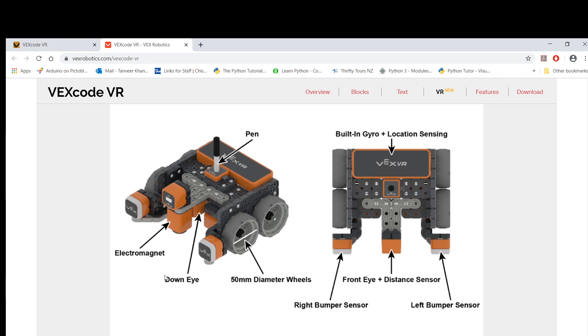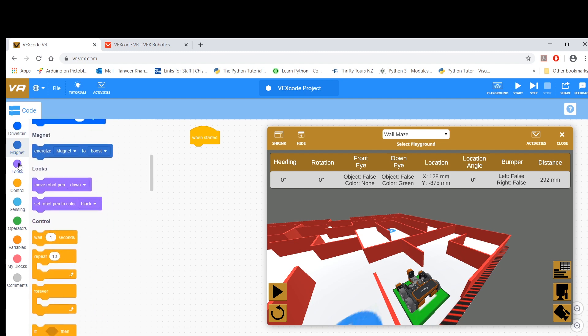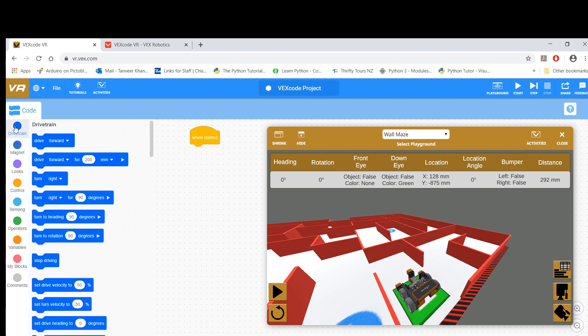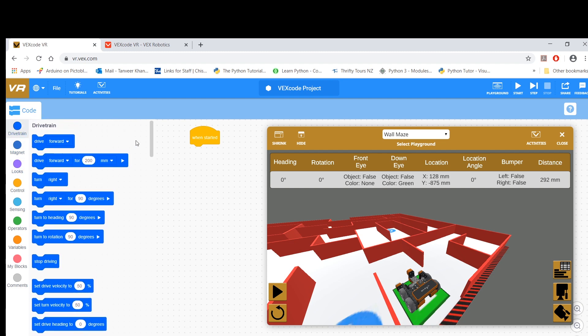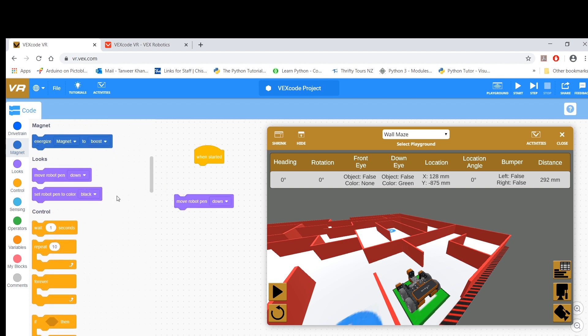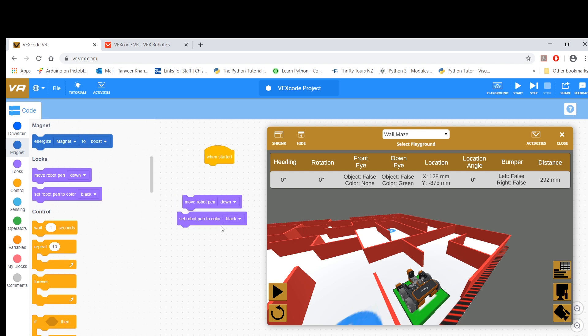As well as a pen, so you can draw stuff. Then you've got the platform where you've got different codes on the left. These would most of these would be similar to what you have in a normal VEXcode platform, but obviously you've got some new ones like magnet one. This magnet one is a new one that I haven't seen before. You've got stuff like move robot, pen down, set pen color to whatever color you want.